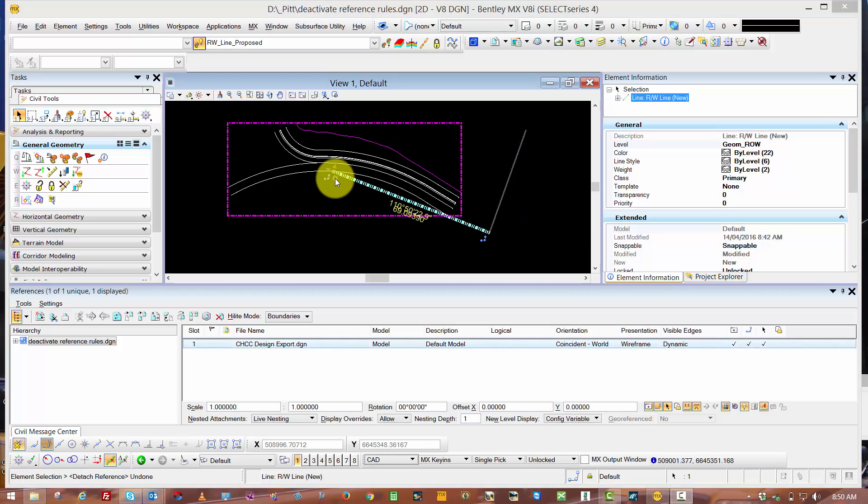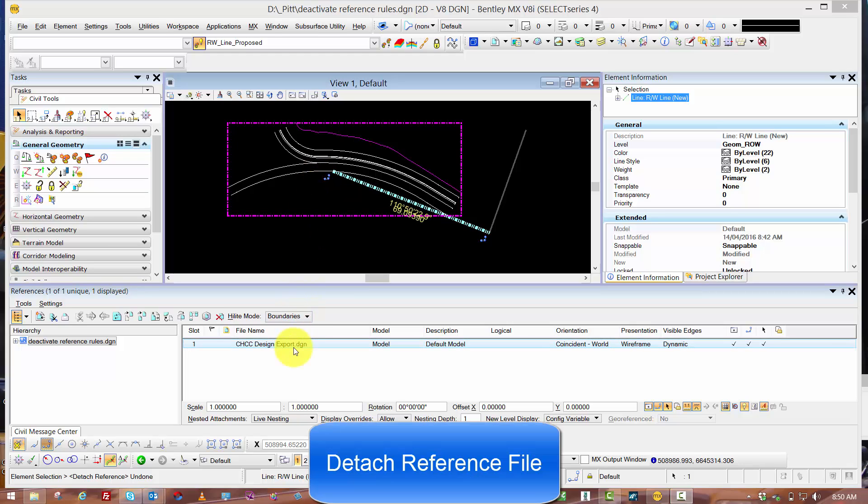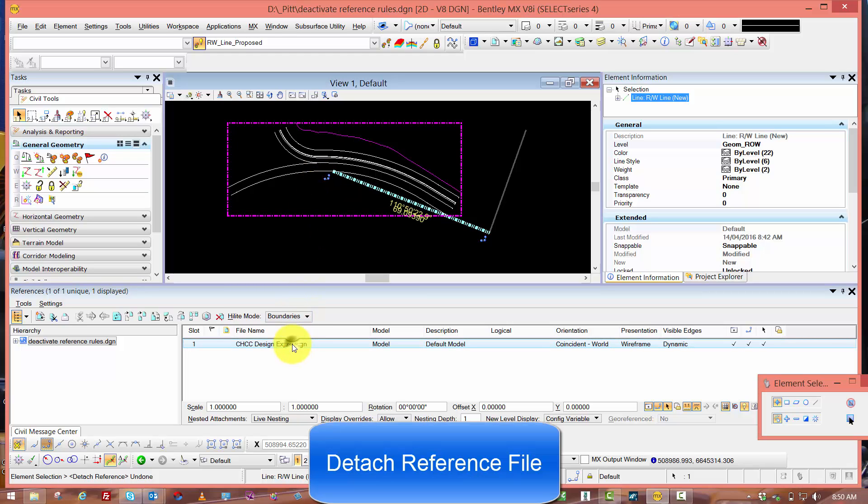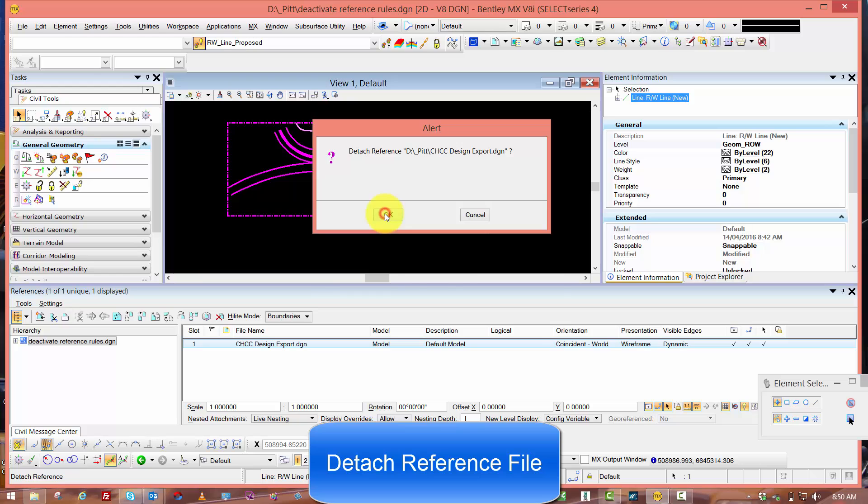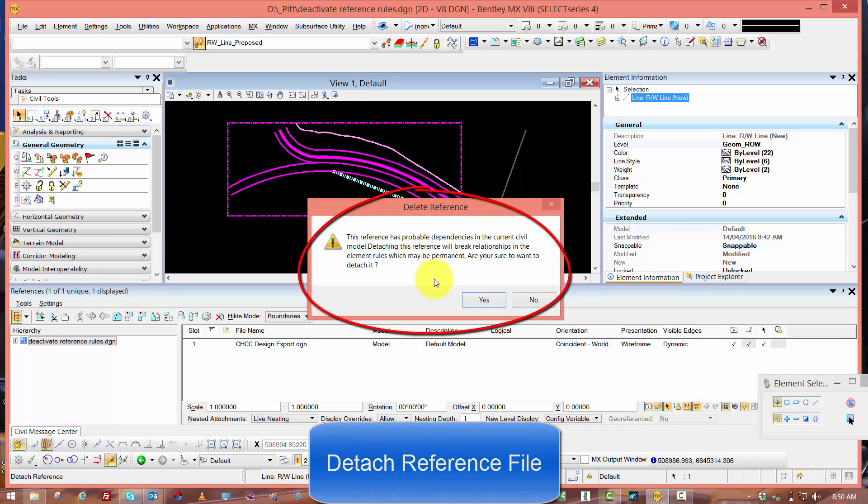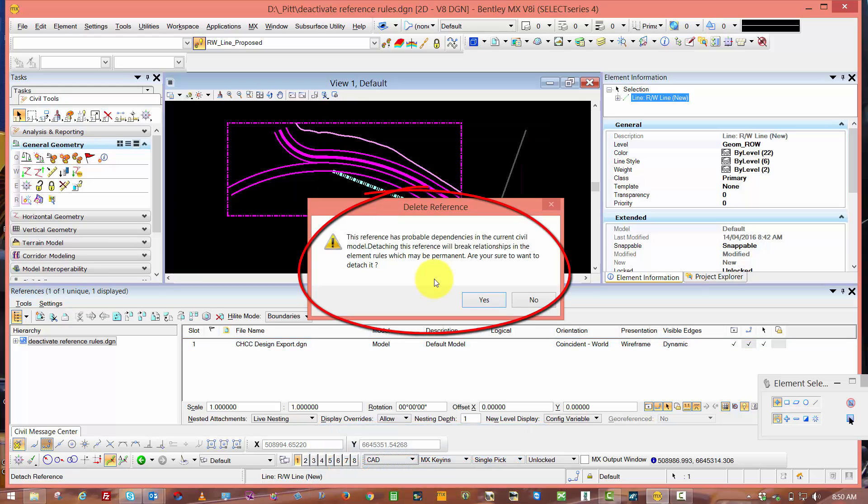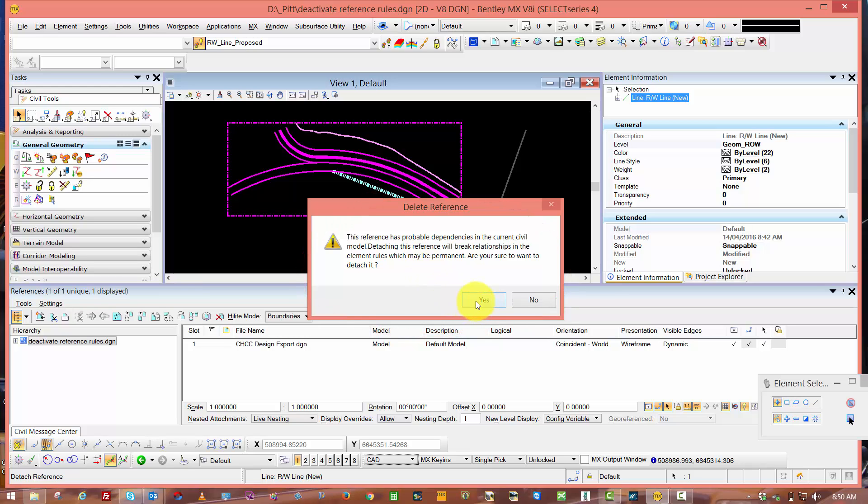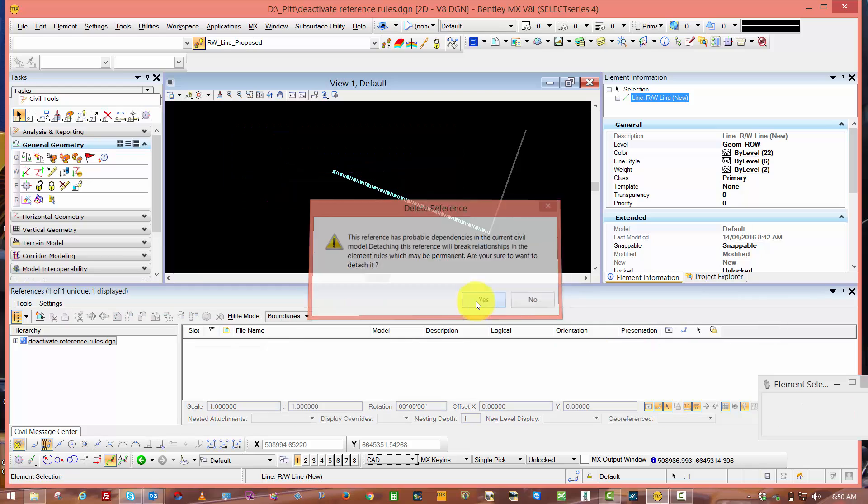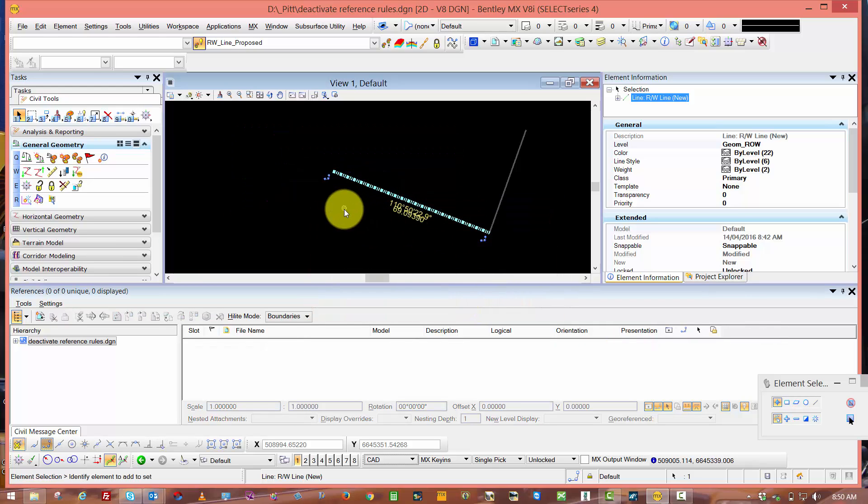The first point on my geometry was snapped to the reference file. Let's look at the effect of detaching the reference file. I get a warning that the reference has probable dependencies. I'm going to break the rule and relationship that I created with this reference if I hit accept. I've now broken that rule and relationship to the reference, which is not really recommended.